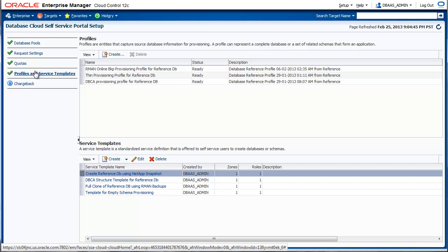To capture an ideal configuration, the easiest thing to do would be to point at an existing database and fetch any interesting artifact about this database. This is done using a profile. Profiles are essentially used to capture information about the source database that can be used for provisioning.